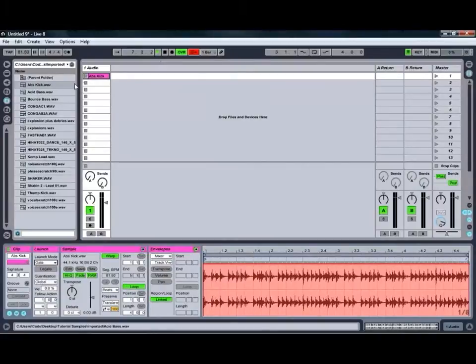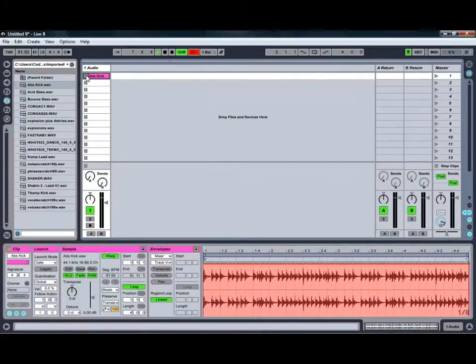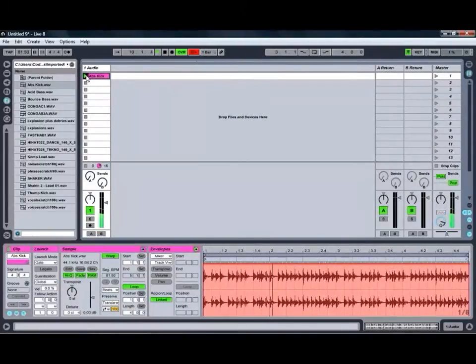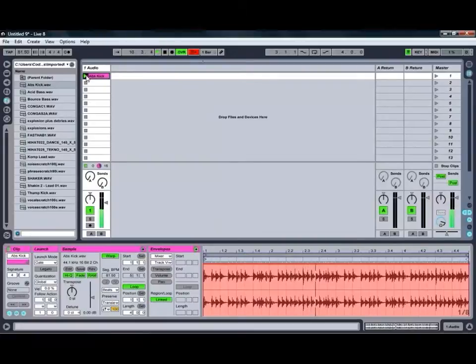We've also got the gate mode, which only plays the clip for as long as you've got the play button held down. As soon as I take my finger off the mouse button, the clip will stop playing.